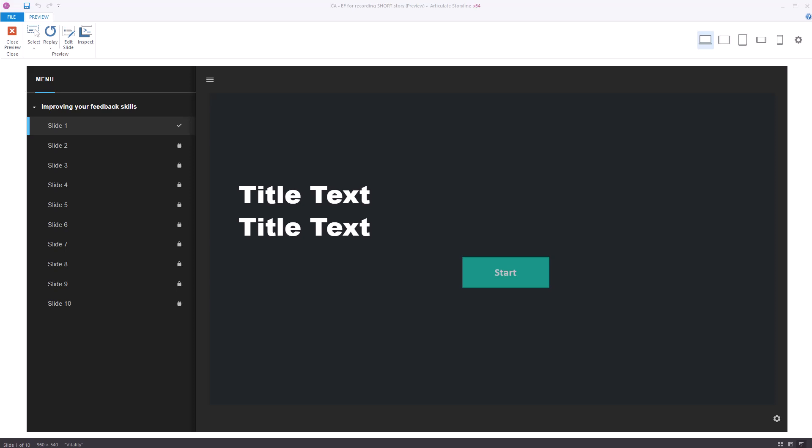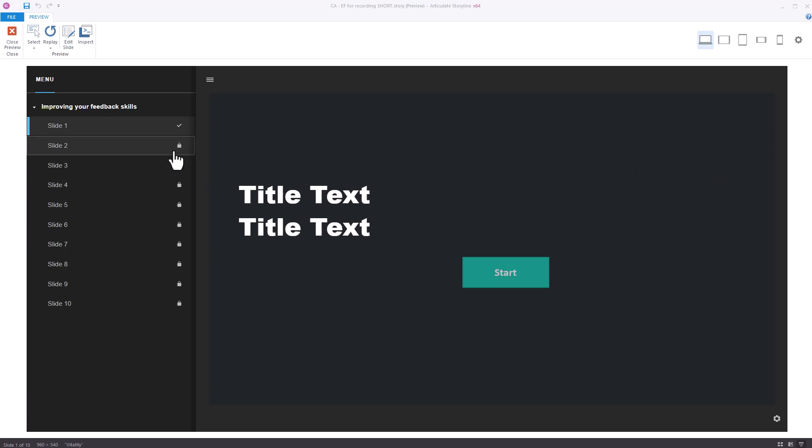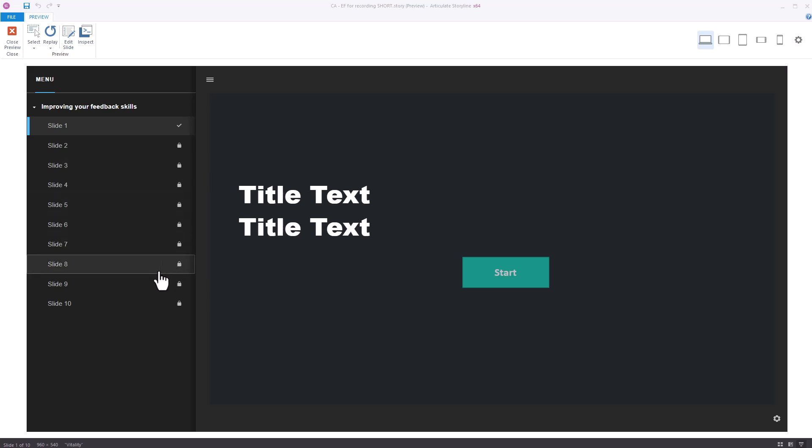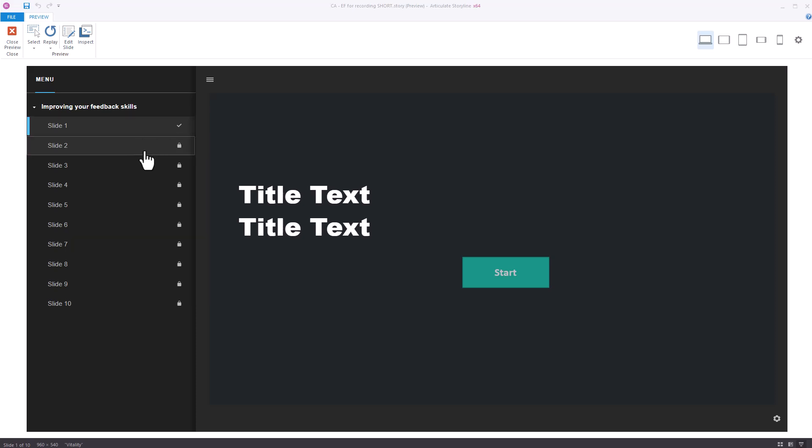Welcome to this video. In this video I'm going to show you in Articulate Storyline 360 how to lock down the navigation so a user can't click on any of these until they've visited the slide, but to have it so that they can click on these slides if they've been to them once already. Let me show you what I mean.